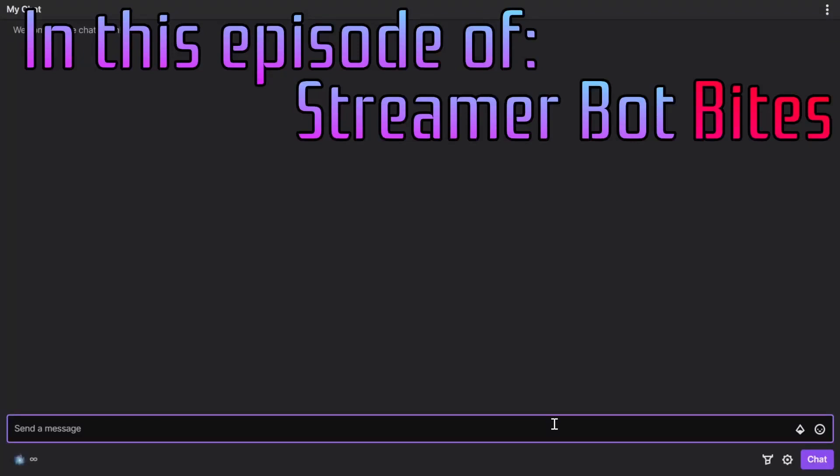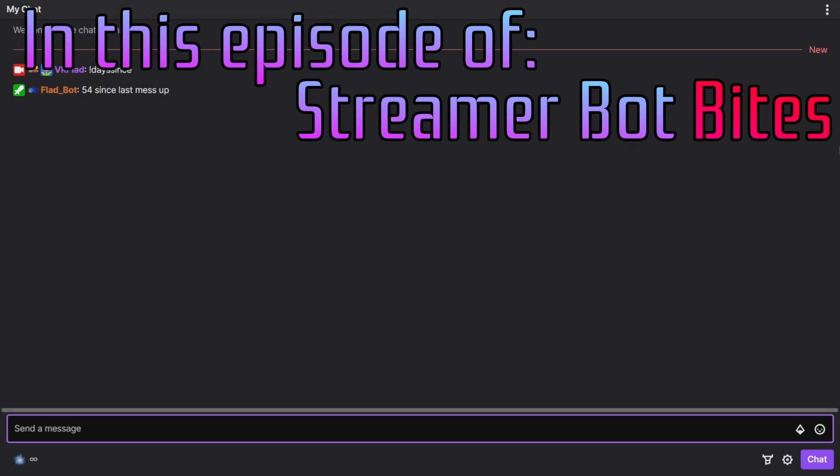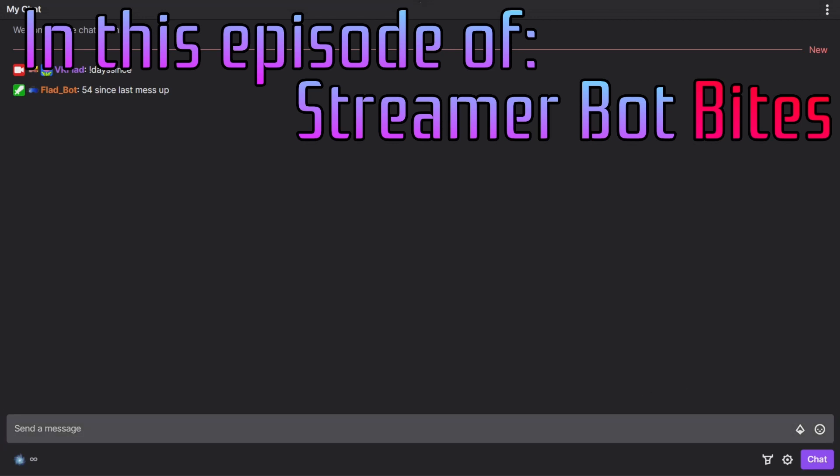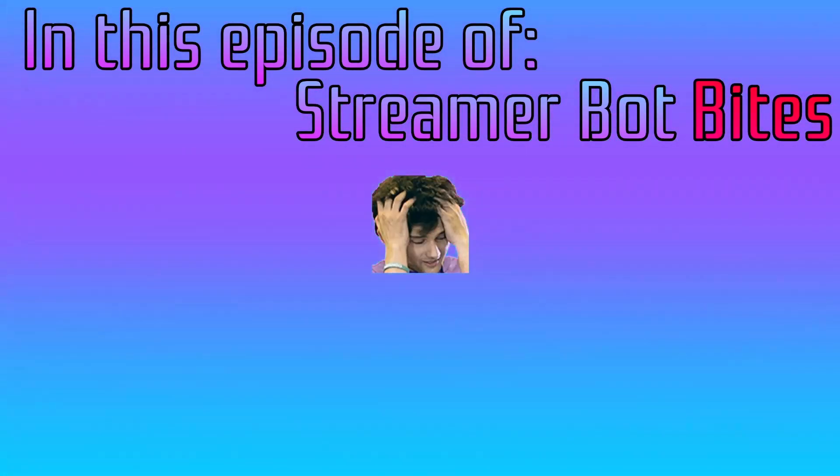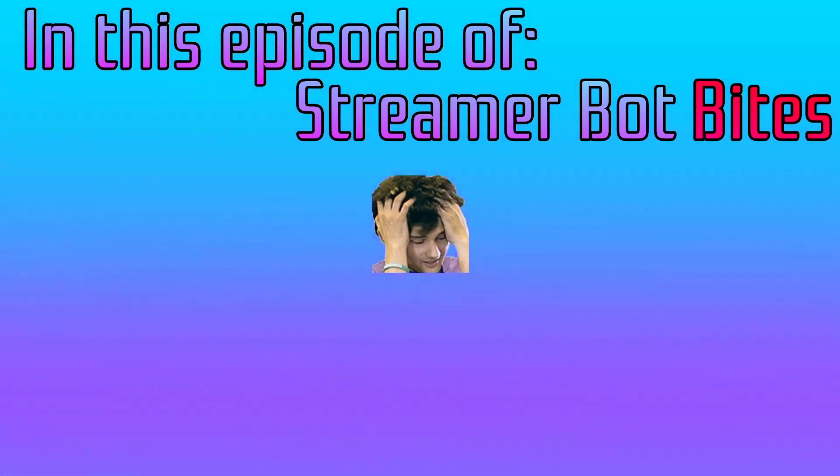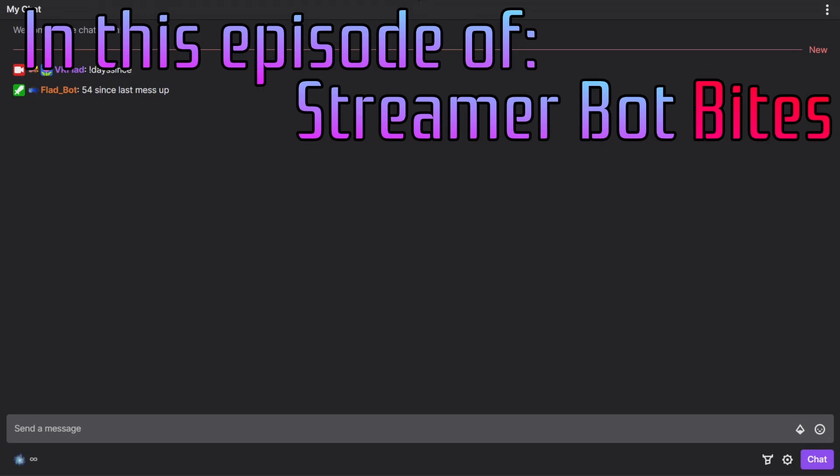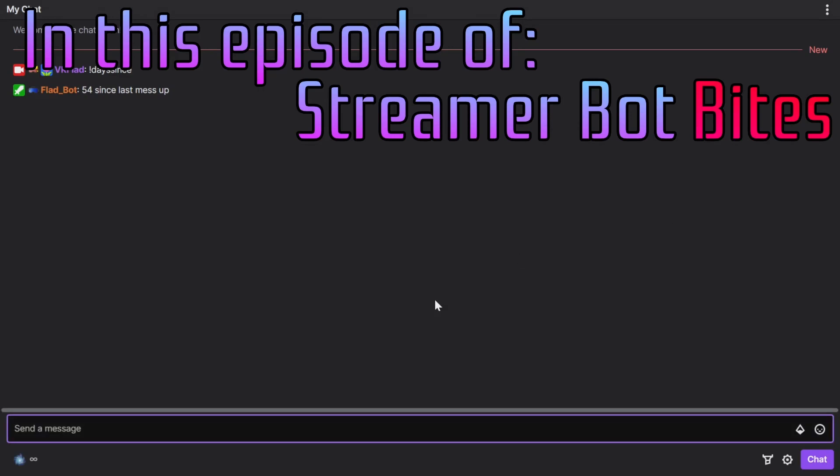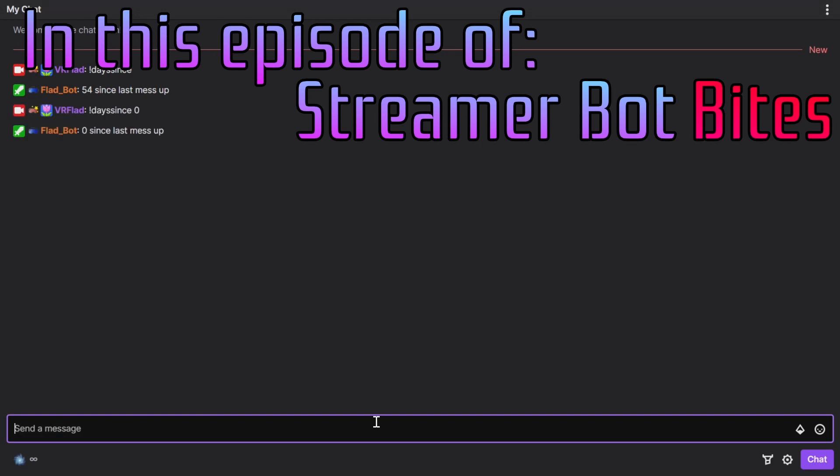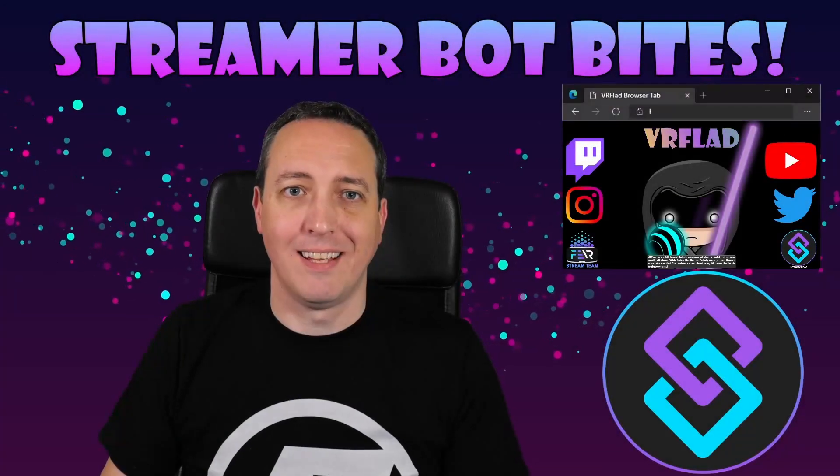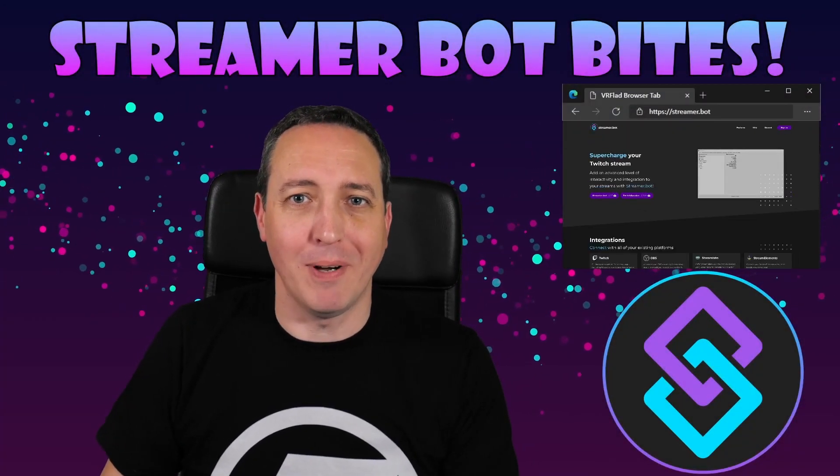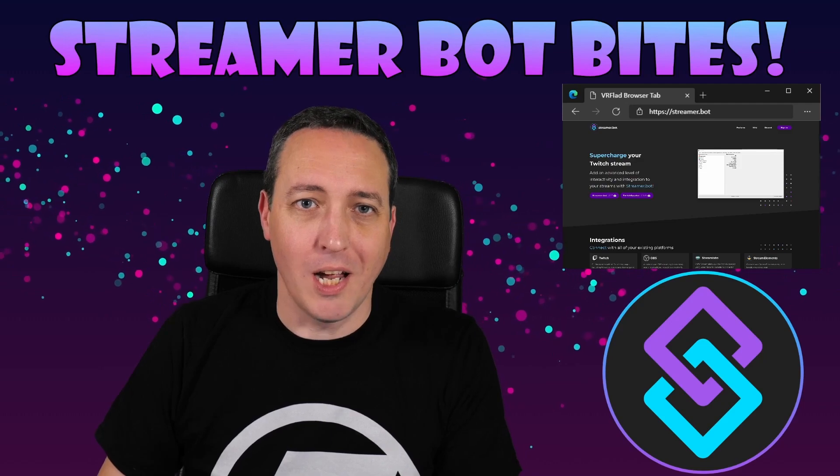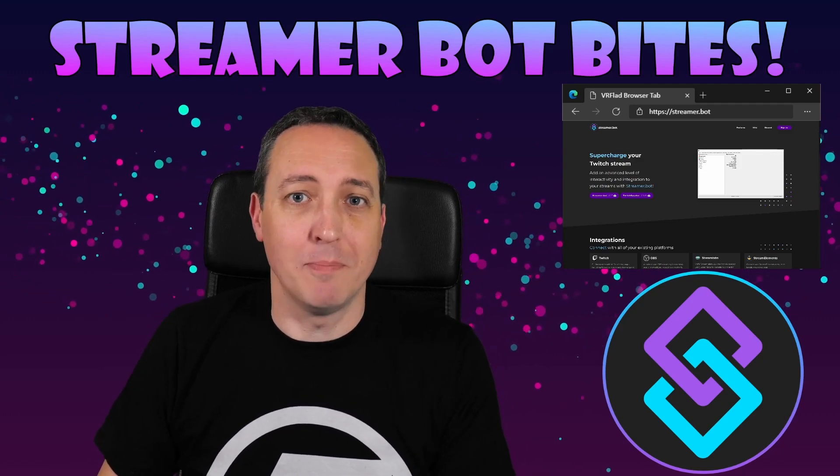In this video, a way to track the number of days since a particular event. So it could be a mess up on stream, for example, where we can get the current status. You can also set the number of days since last mess up to reset the counter.